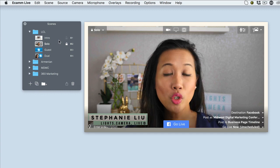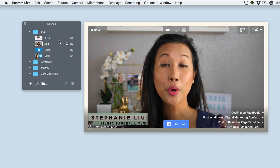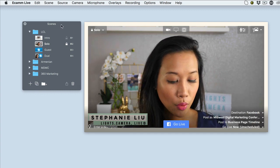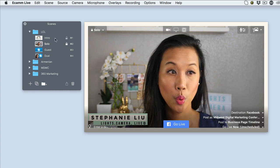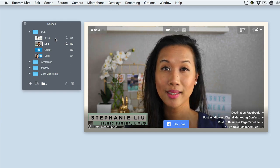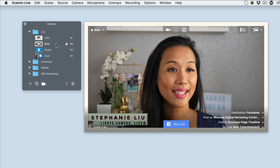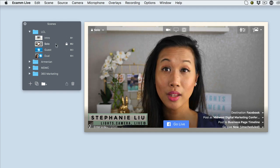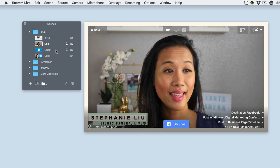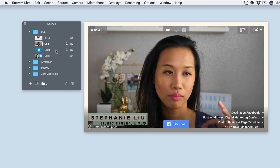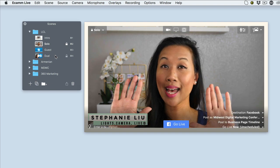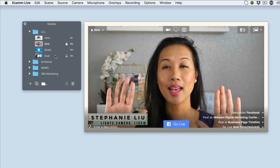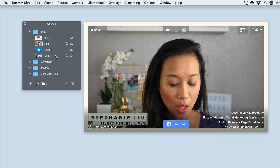So usually when I'm live streaming, I would have these four different scenes. So one scene would be my intro, which is basically like my bumper music. And then the second scene would be the solo screen where it's just me talking. And then the next one is guest, pretty straightforward, just my guest. And then dual is basically a side-by-side interview between my guests and I.